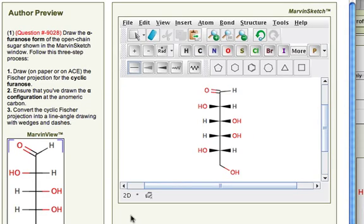Hi guys, so really quickly I wanted to clarify the convention for alpha and beta for cyclic monosaccharides because there was a little bit of confusion on the monosaccharides problems of the day about this.